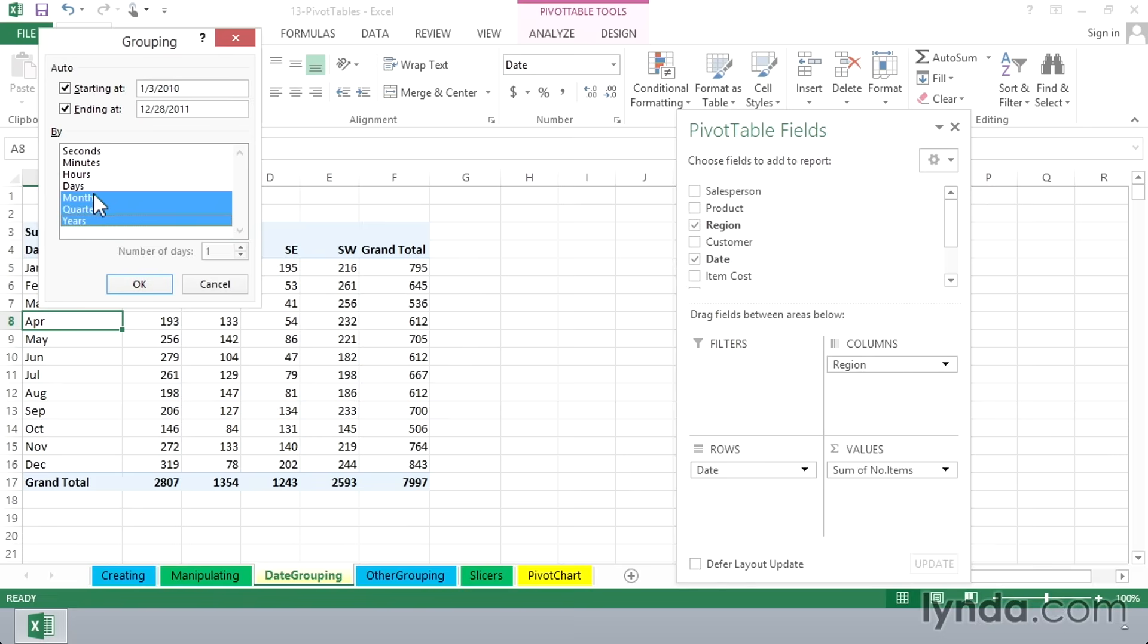Recognize also that if we were looking at time data, we might want to group it by hours of the day. But let's take a look at months, quarters, years as we click OK.